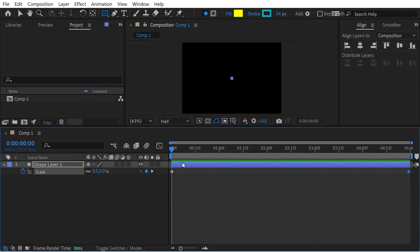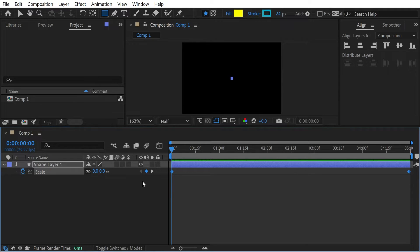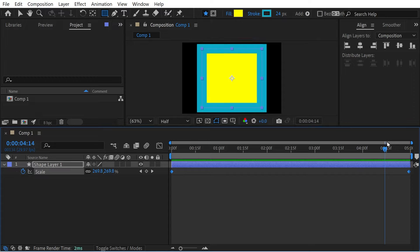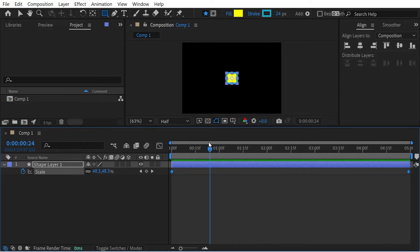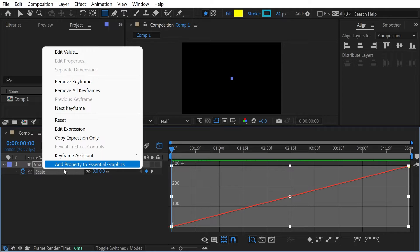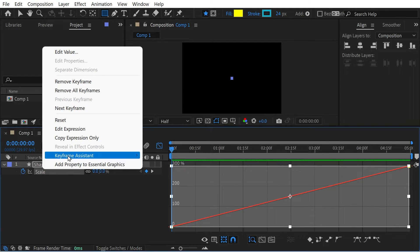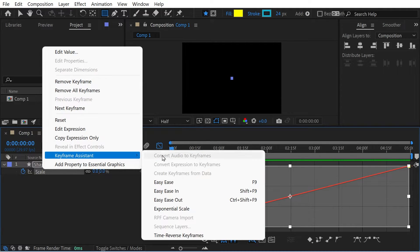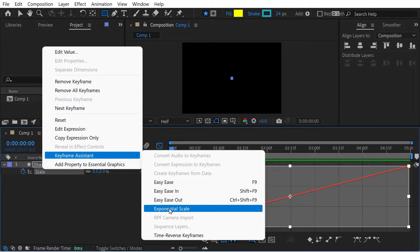So if we look at these keyframes, we'll select the keyframes and we're still going to go from zero to 300 and actually I could just do it here and you can see it directly. So we've got the keyframes selected and we're going to press this button here, exponential scale.